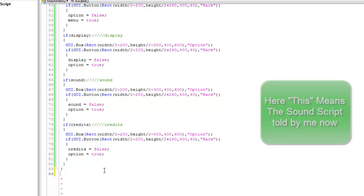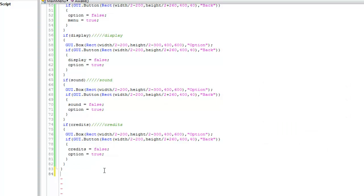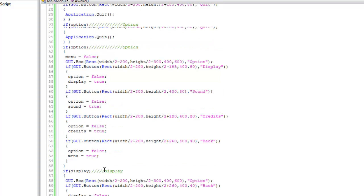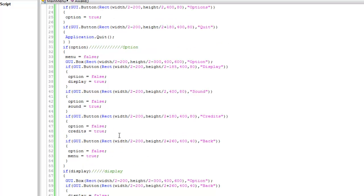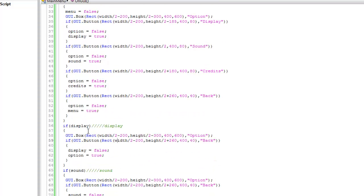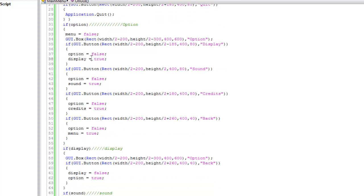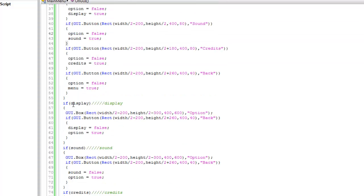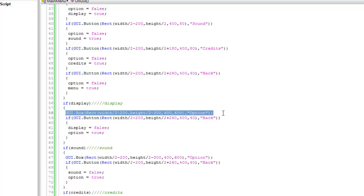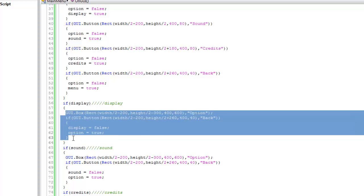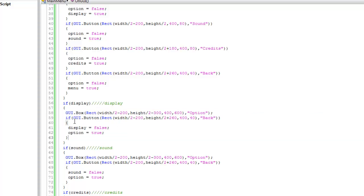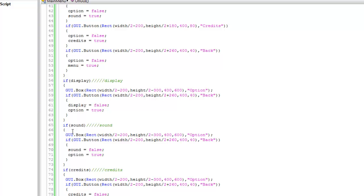We call all the objects that are going to produce sound. Now what in this on display, options get false. Option get false means all this get erased and display gets true. And display is true. And when we hit the back button it makes option false.